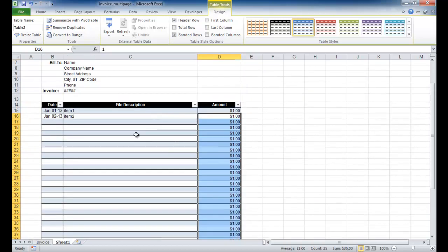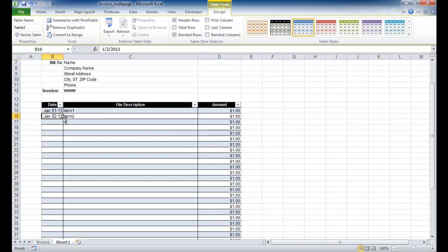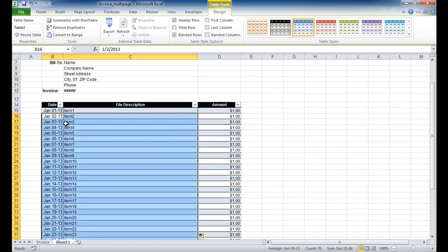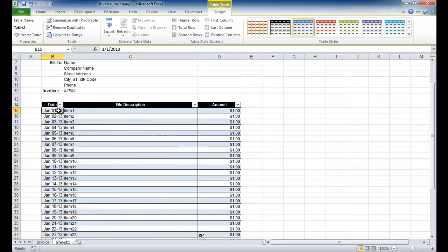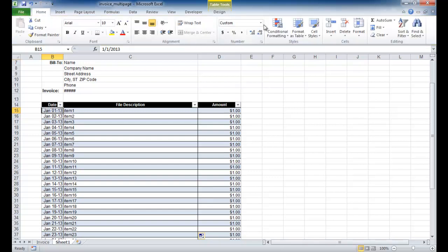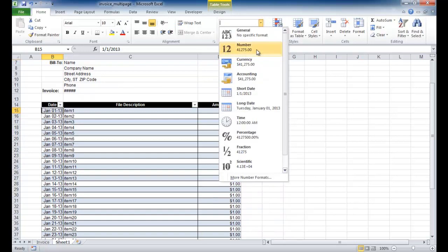Since I started with January 1st and January 2nd, I can select those two cells and double-click the fill handle — that small square — and it will copy and increment all the way down. You can see it increments: January 1st, 2nd, 3rd, 4th, 5th, and so on. This date format is just a view setting. You can choose a short date, long date, or a custom date format — there's another video that covers custom number formatting. I'll keep it as-is.